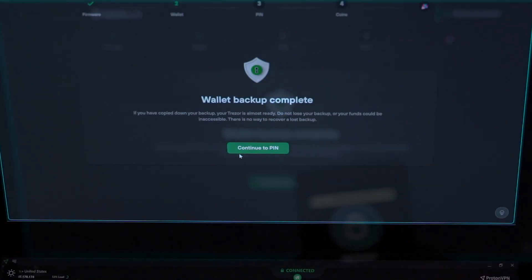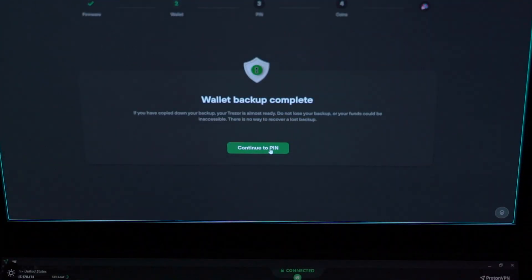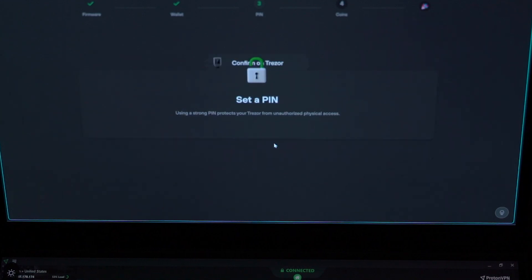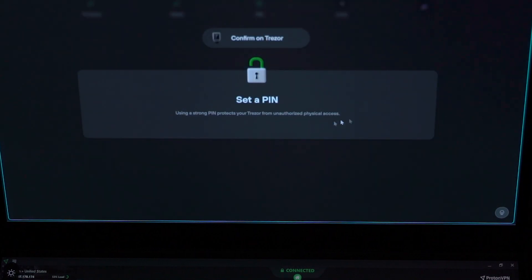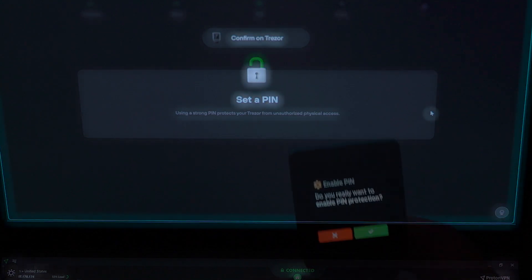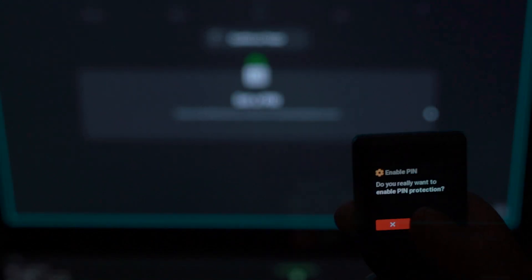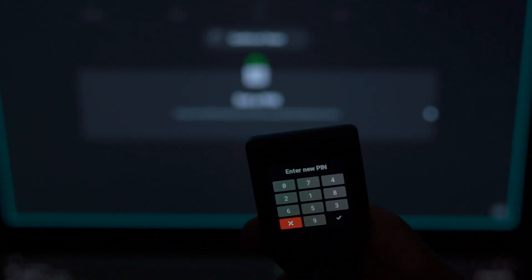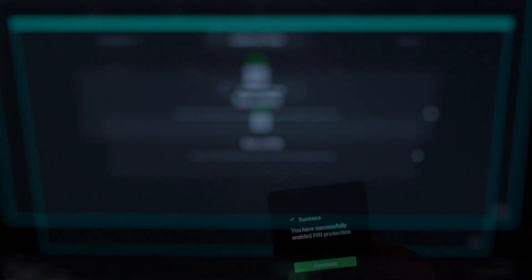The next screen is telling you to set the PIN. Click on that and you go to your Trezor Model T wallet to set up the PIN. Once you set it up, click OK to continue and you have your PIN set up.